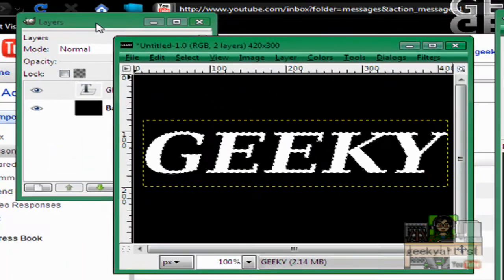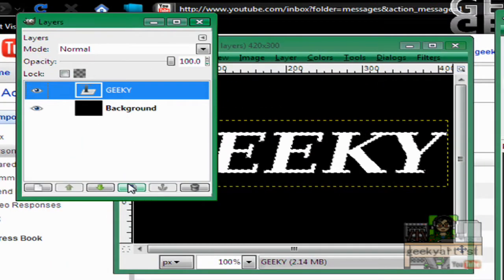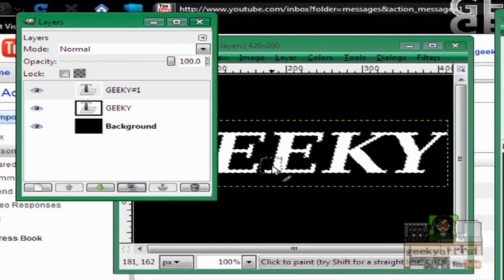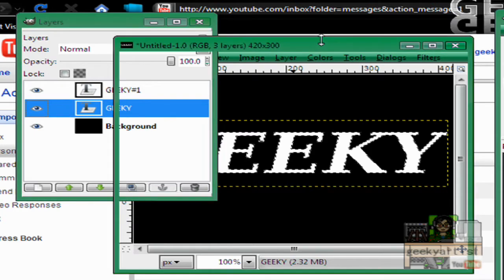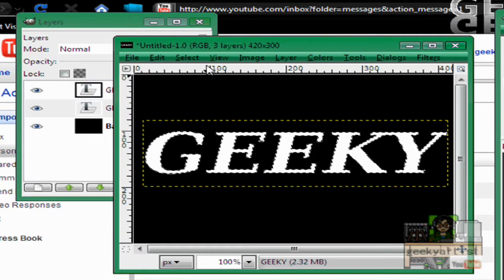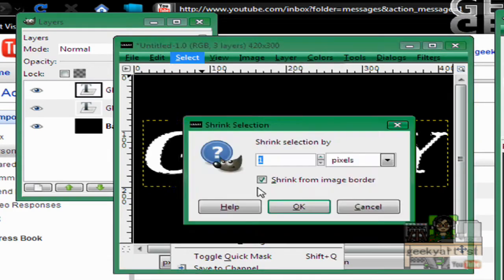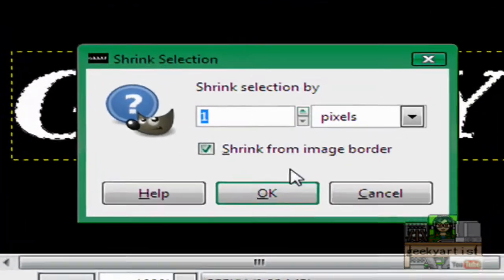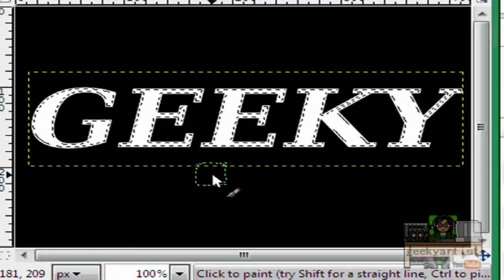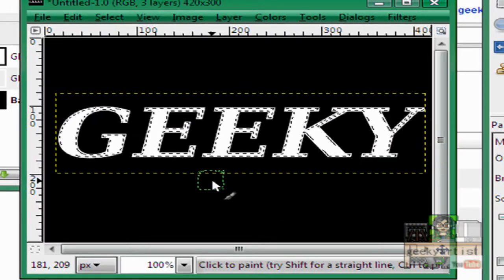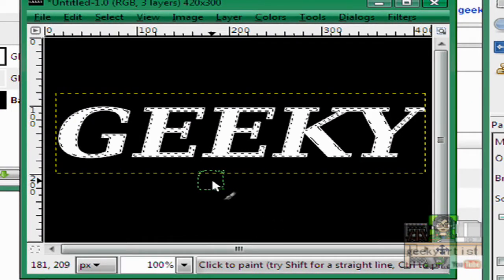We go back to our layers, duplicate our text layer, select the first one and then go to select, hit shrink and shrink it by one pixel. Like so. Then we press delete.